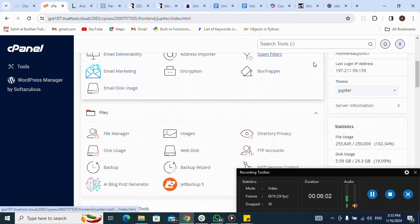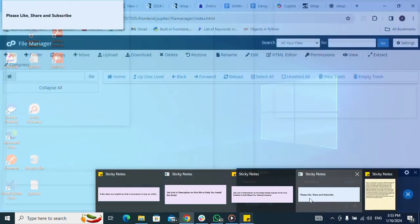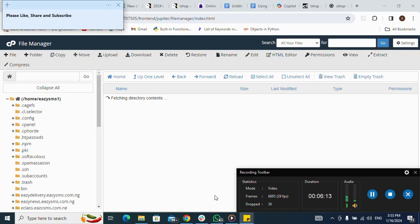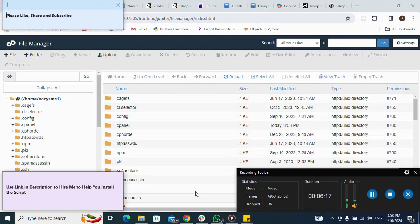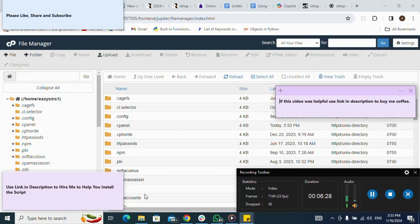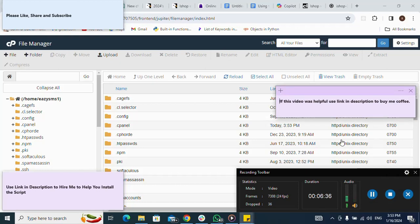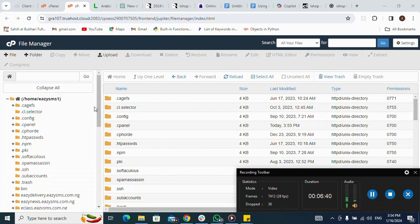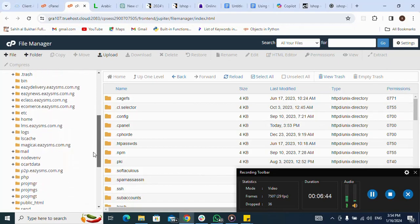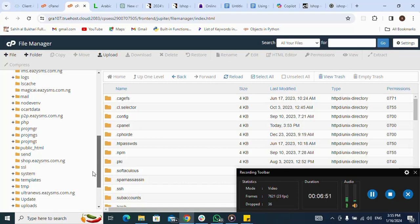Next let me go to my cPanel. I scroll down and go to File Manager — here it is. I'm going to my subdomain. Because I'm using a subdomain, but if using a normal domain then I would go to the public_html folder. Since I'm using a subdomain, I click on it.